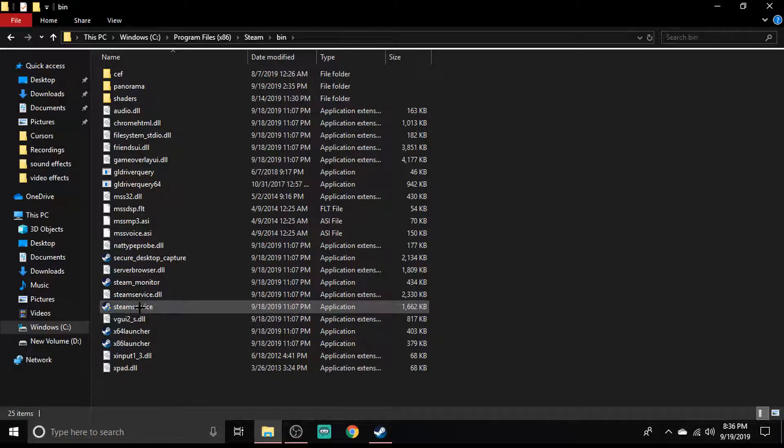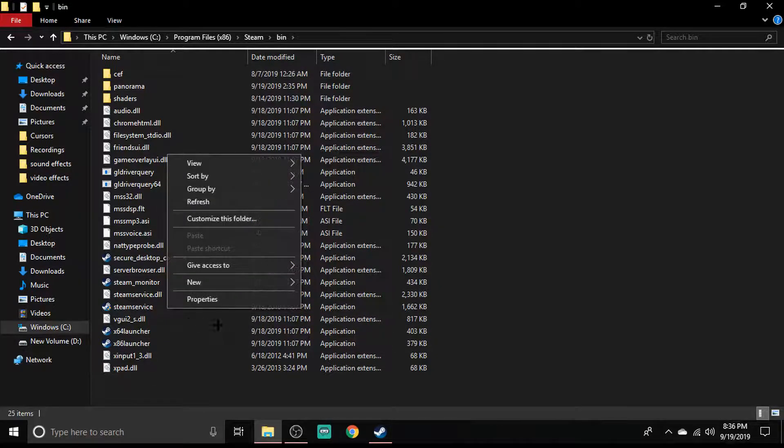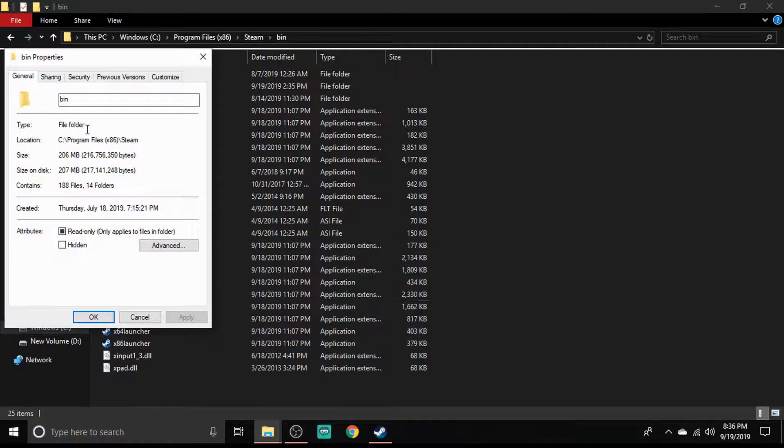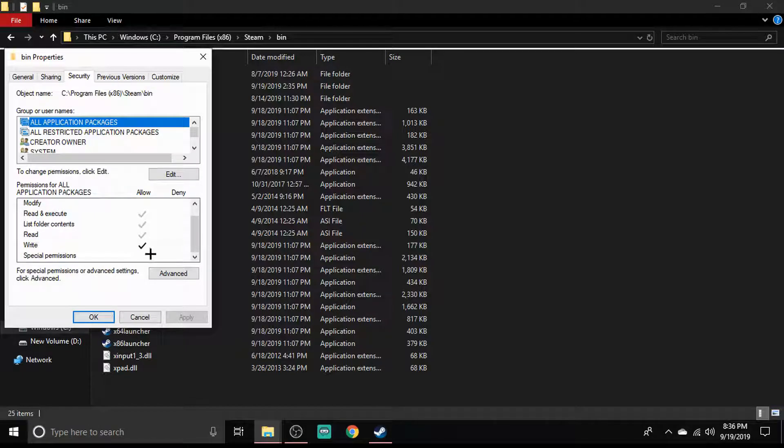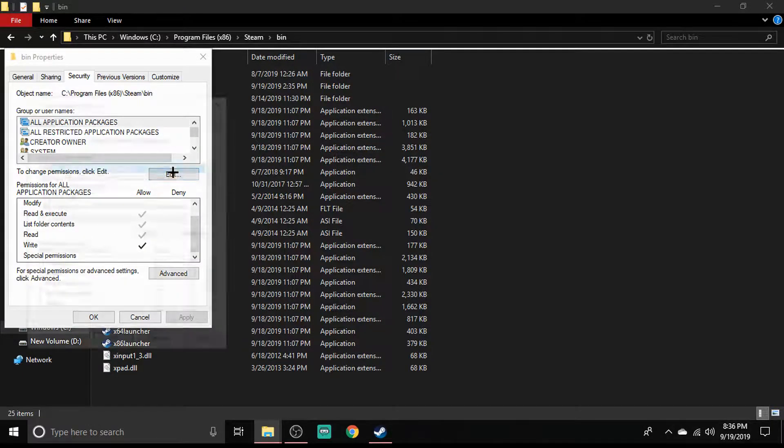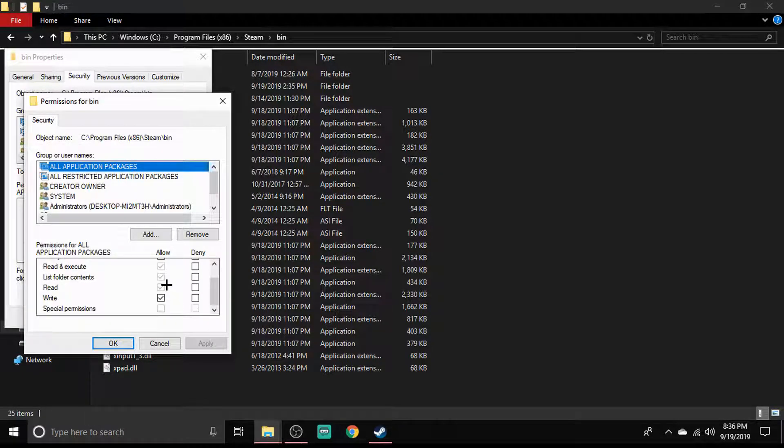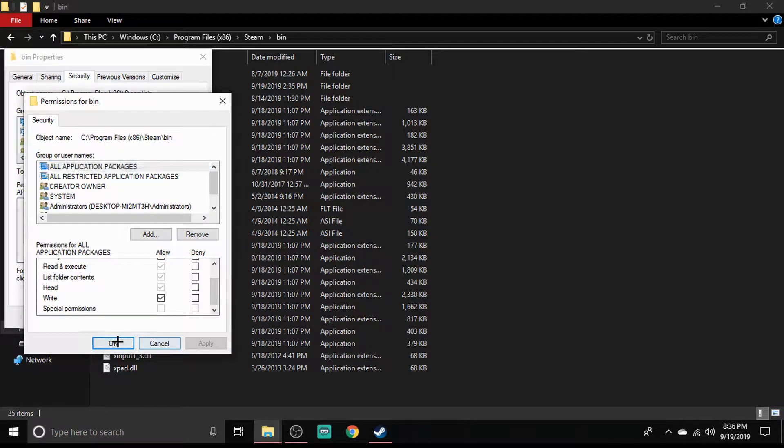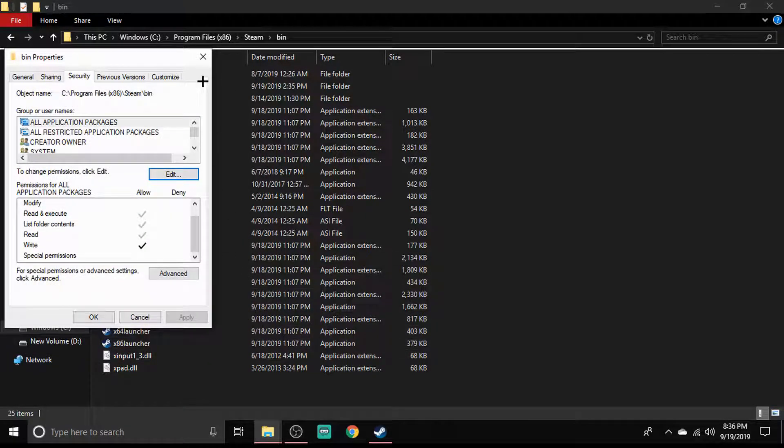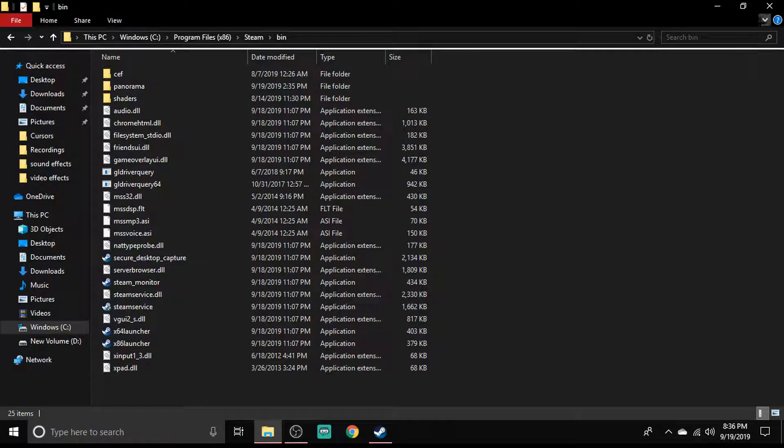Right-click, properties, security, and make sure this one right here is checked. So just click edit if it's not checked, click check, apply, okay. And then after you've done that, close out of it.